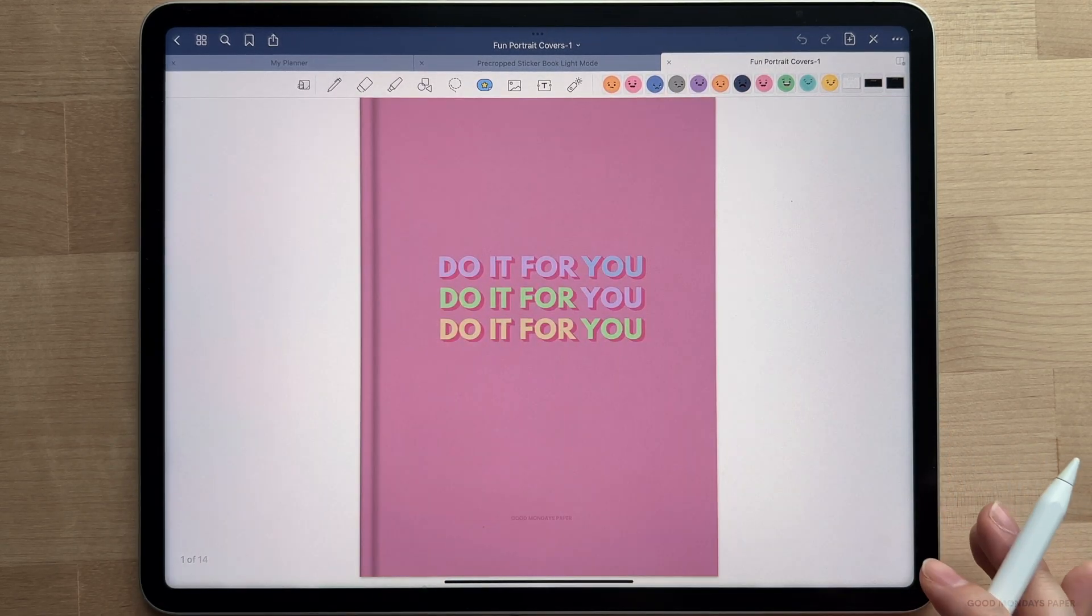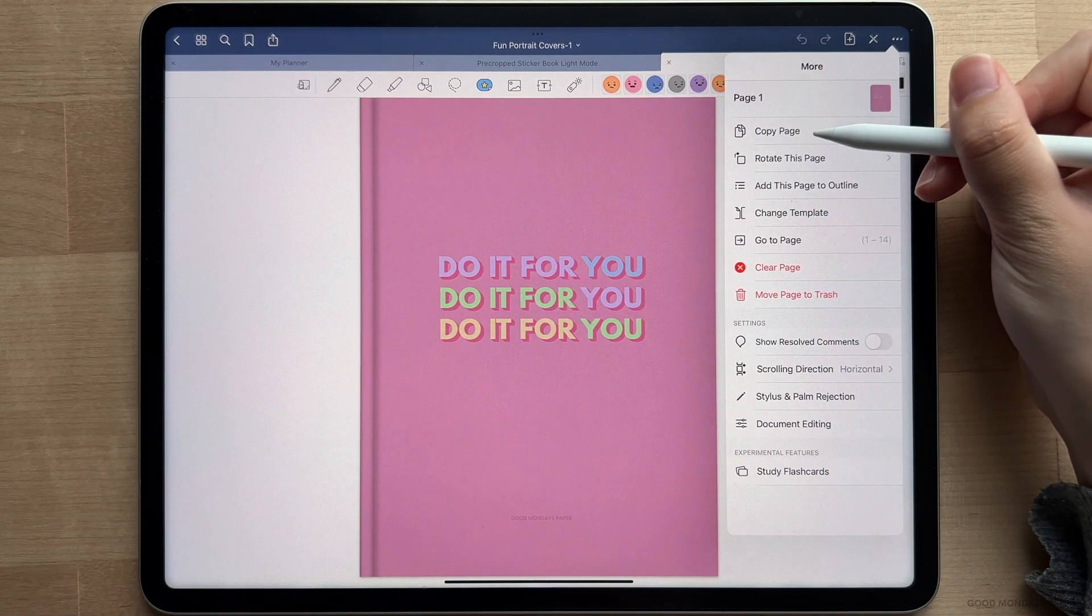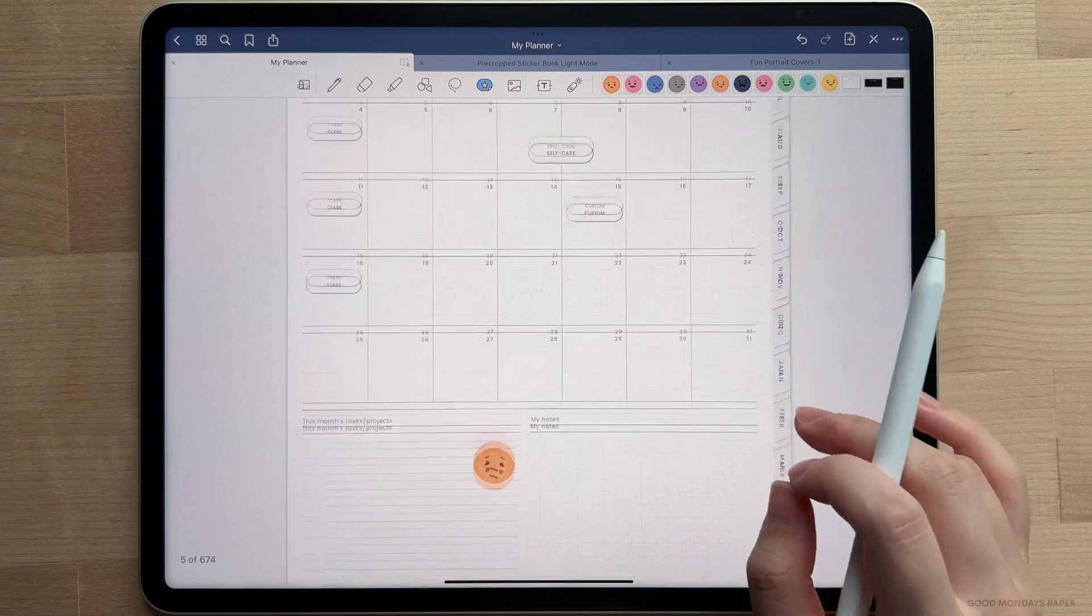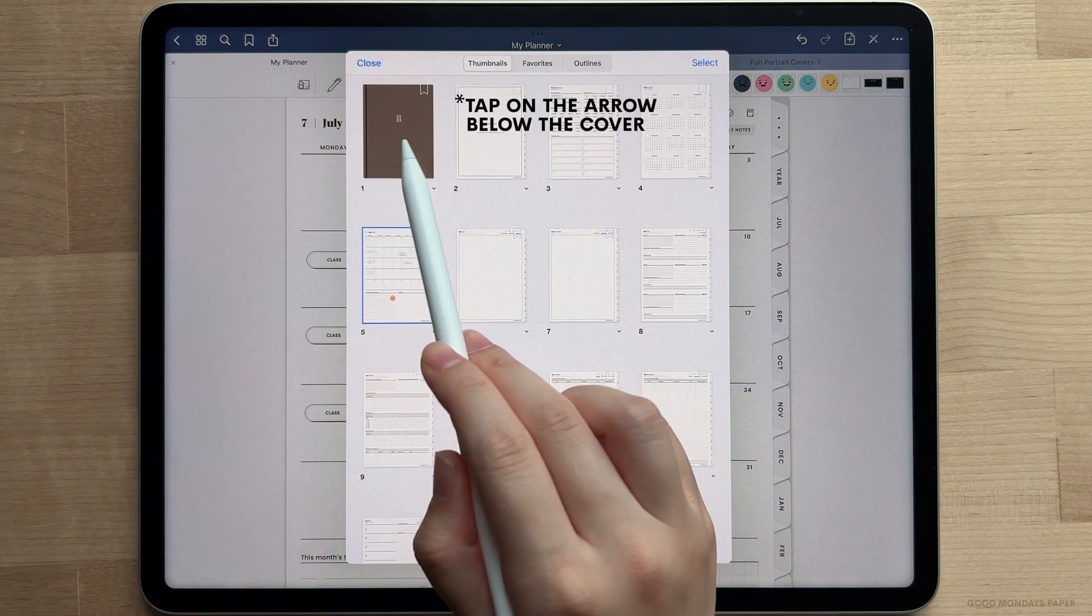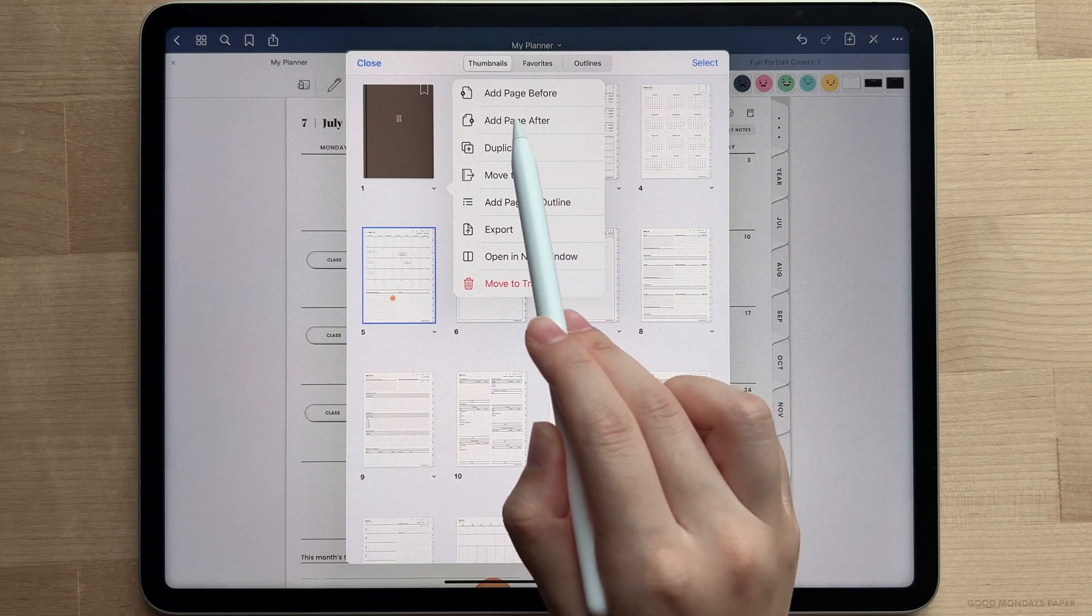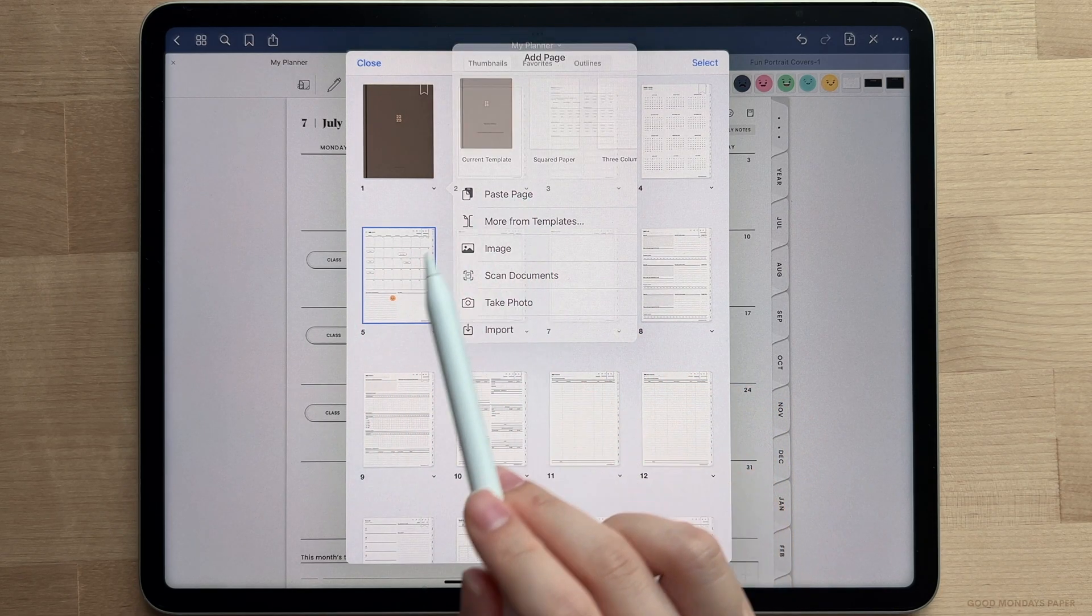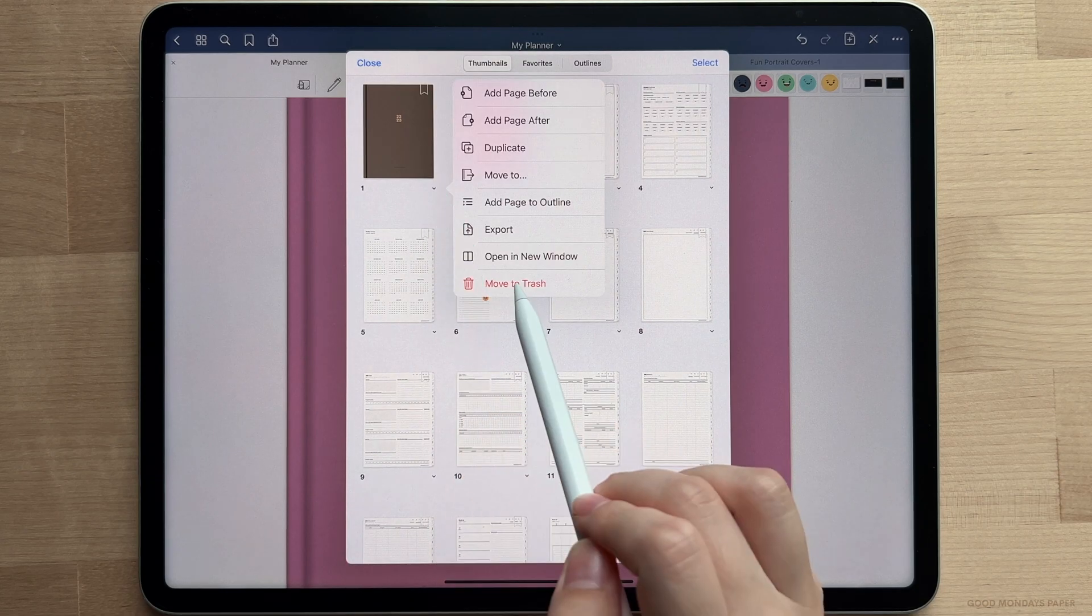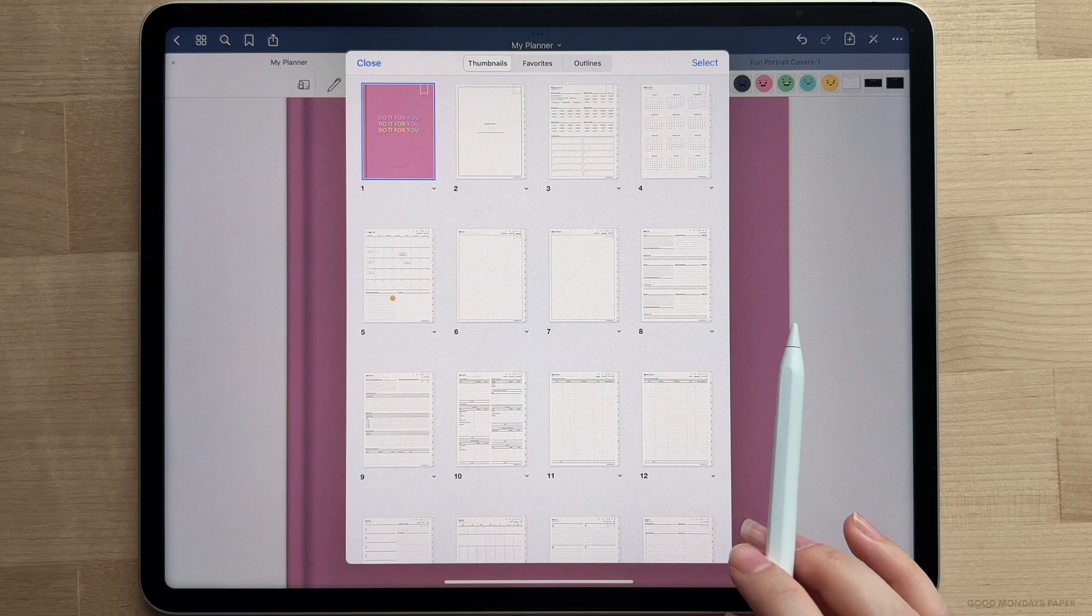Then on the top right, tap the three dots and then tap copy page. Go to your planner document, open the thumbnail view, tap on the original cover, tap add page after, and then tap paste page. You can then delete the original cover, then do the same thing for the matching back cover. And that's all there is to changing the covers.